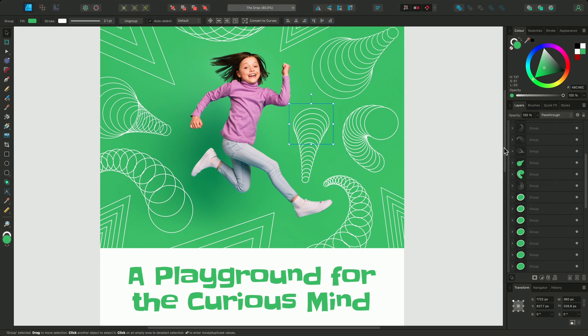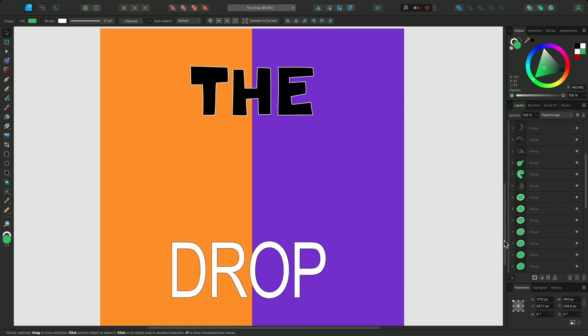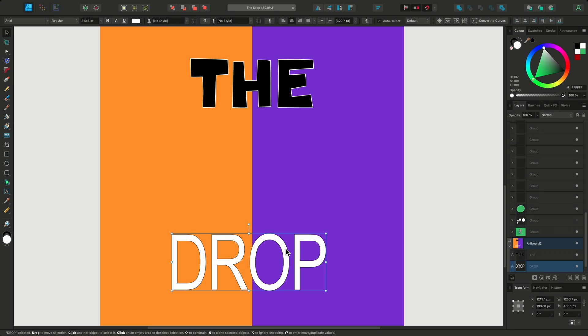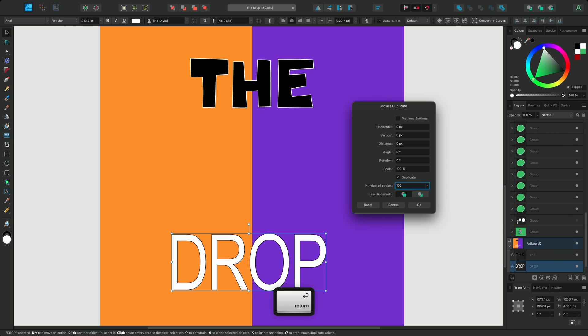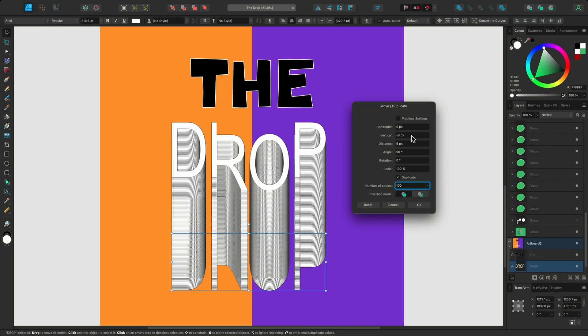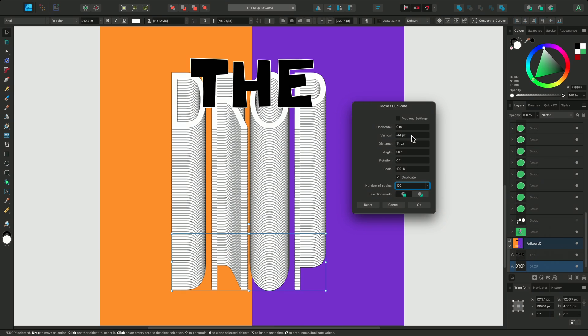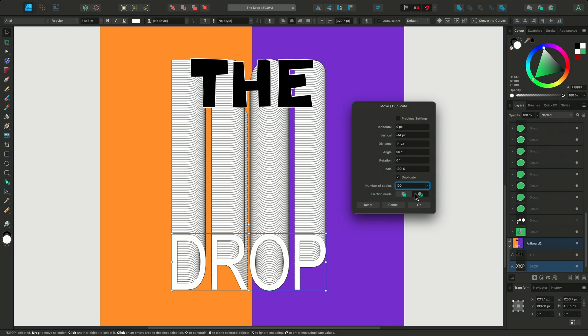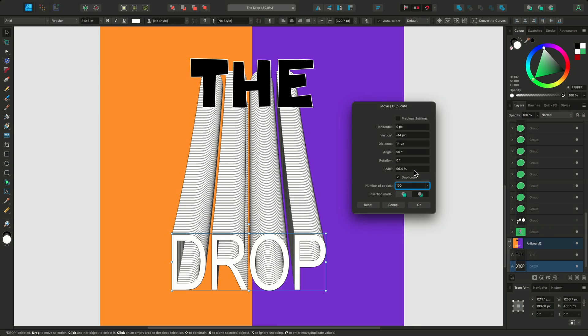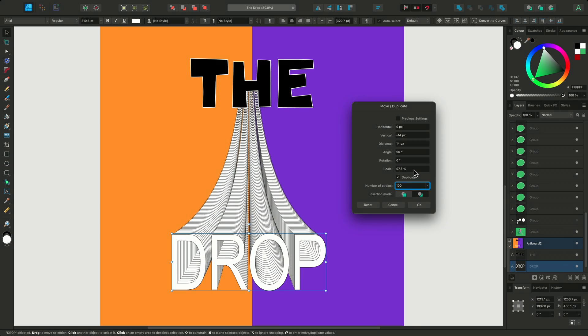These examples have been with shapes and curves but it also works with artboards and text. Here I have a poster for a new attraction and I can use the scale percentage to make it more eye-catching. I'll select the text and press enter. First I'll enable duplicate and then set the number of duplicates to 100. Then I'll reduce the vertical value until it's in line with the word the. Now I'll change the insertion mode to insert behind to give the text the impression that it's coming towards us. I'll also change the scale percentage to achieve an interesting 3D effect.